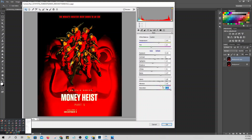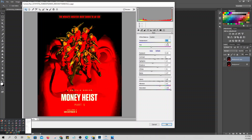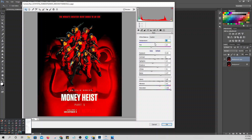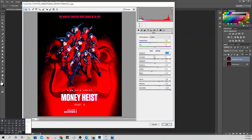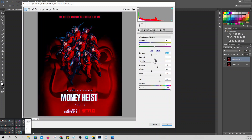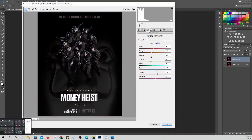If you want strong colors, increase them, but reduce the yellow for skin tones — strong yellow makes faces look bad. Adjust the temperature, reduce it. You can also increase violet. If you want to go black and white automatically, just check the black and white option in Camera Raw.